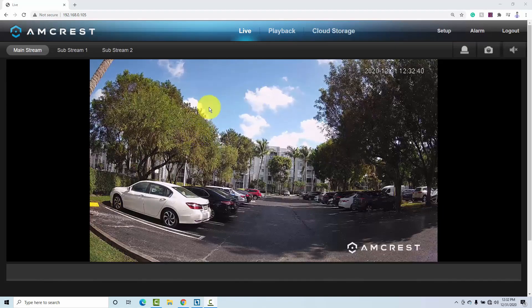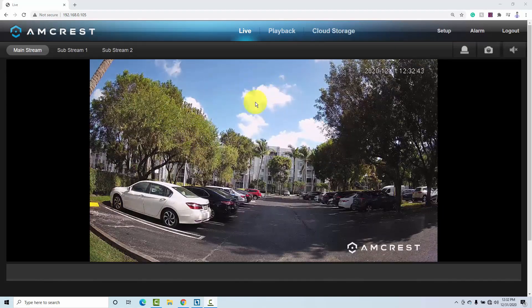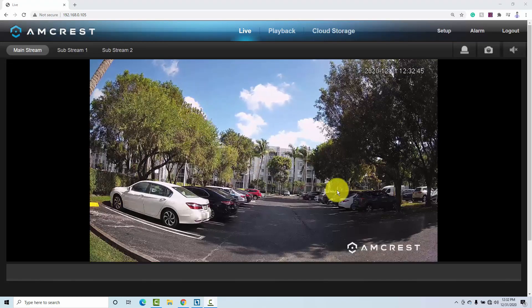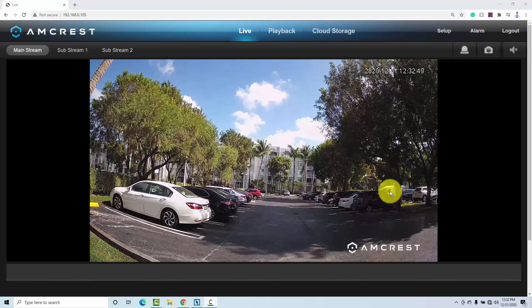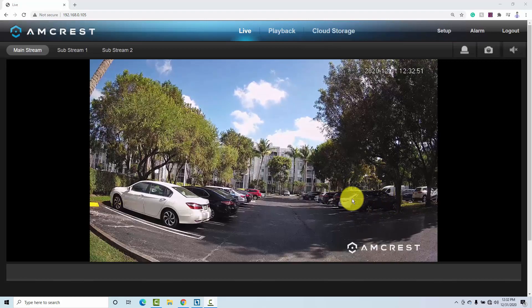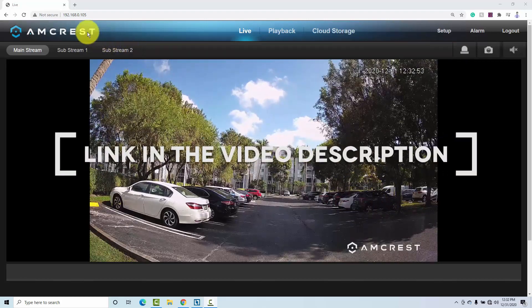As you can see here, I have a scenario with bright light. I have a bright sky here in Florida, and here there is a shadow area and I can't see the cars here very well. Let's fix that with the Amcrest camera.